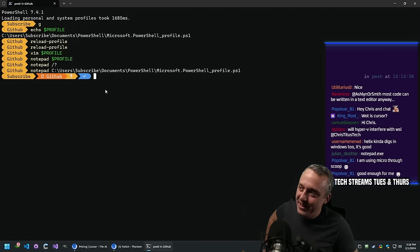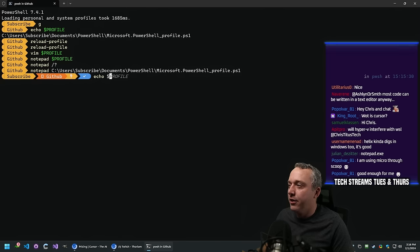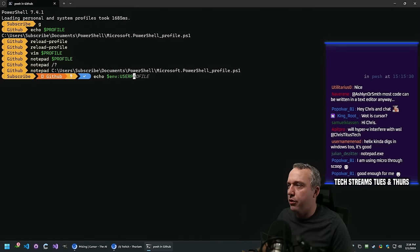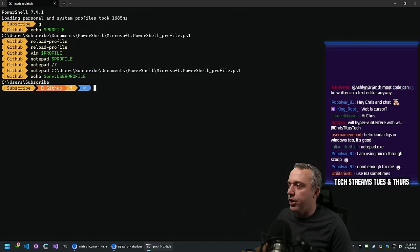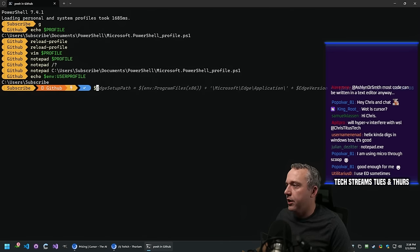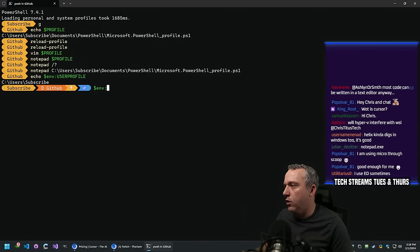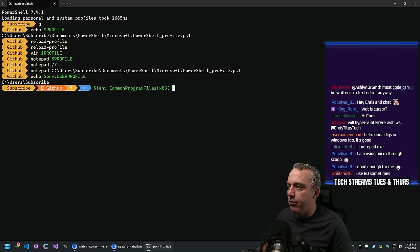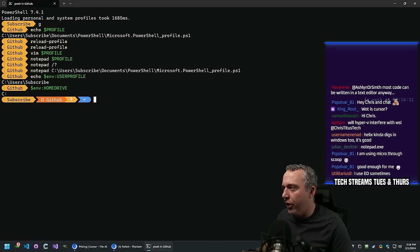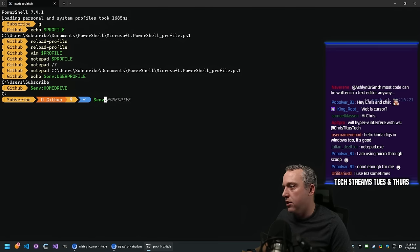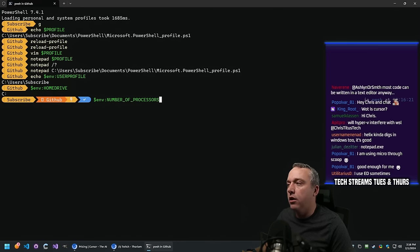You can always echo the variable first to get the path. Another common variable is $ENV:USERPROFILE which shows you your home folder. You can also do $ENV: and tab-complete through to find common system variables. They might be useful in a PowerShell script.